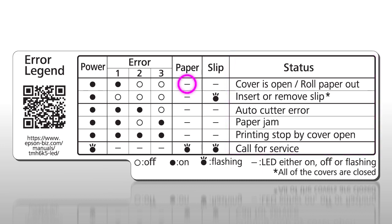A dash indicates a light that may be either on, off, or flashing, so you don't need to consider the light's state when using the table.